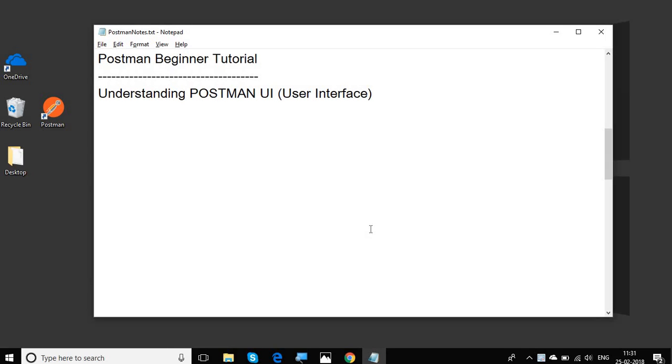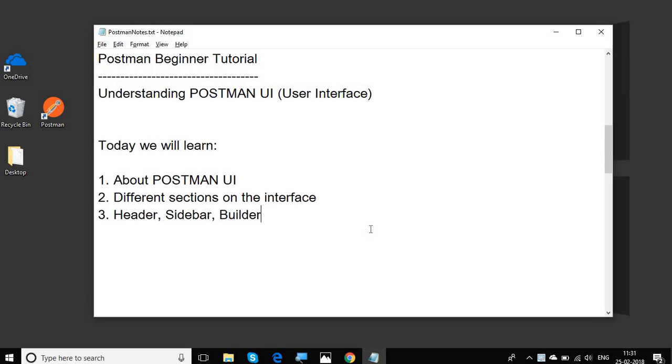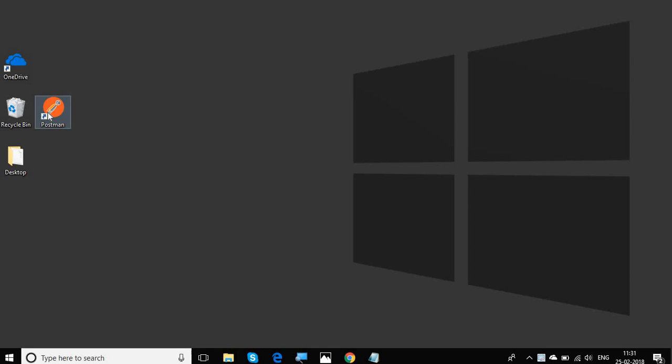Hello and welcome to this session on Postman beginner tutorial. Today we are going to learn about the Postman UI or the user interface and we will see what are the different sections on the Postman user interface. We will learn about these sections in a very basic step-by-step manner.